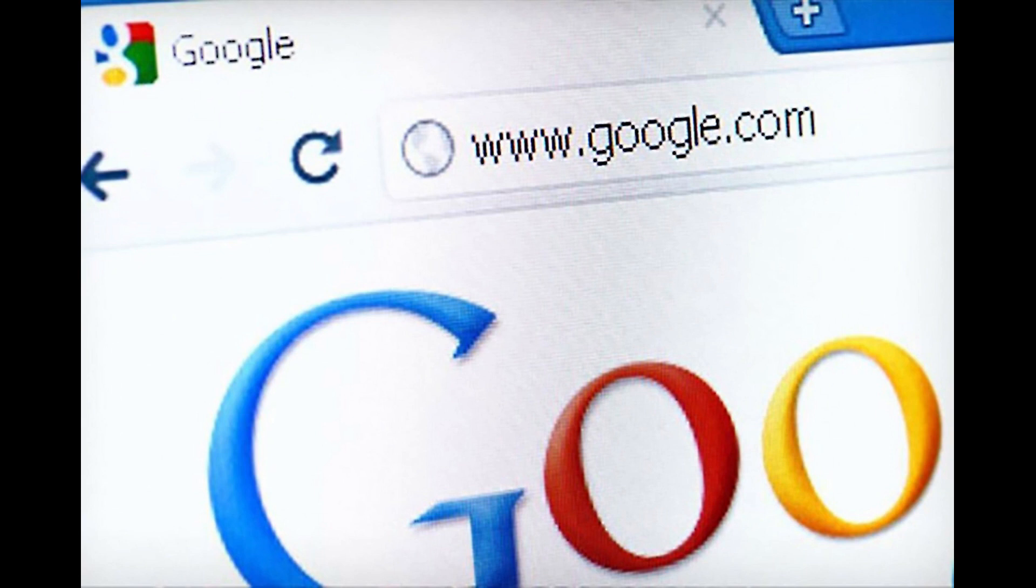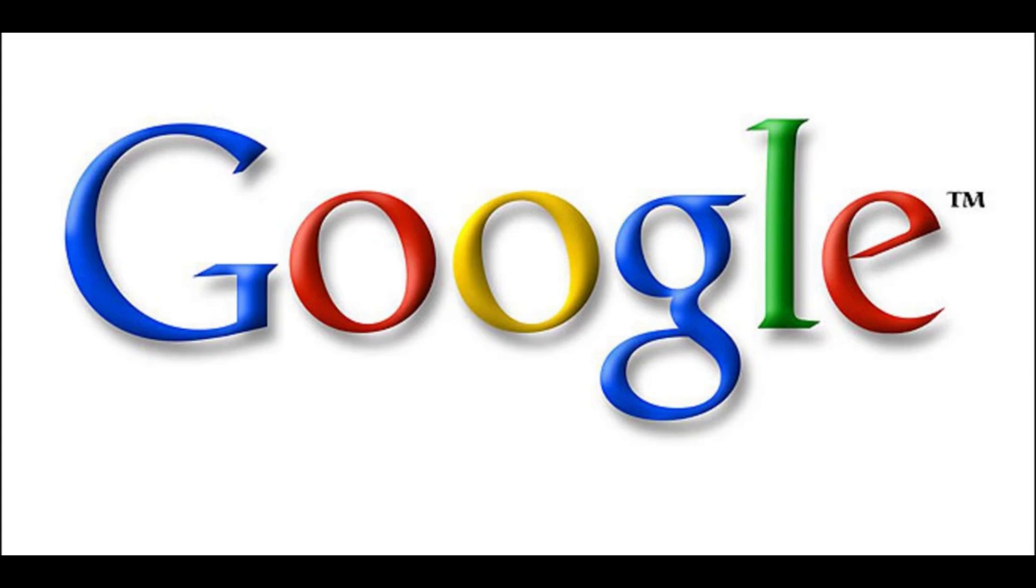Despite being riddled with ads and having numerous shortcomings, Google still remains the best and most used search engine across the world. But what exactly gave Google its strong dominance?